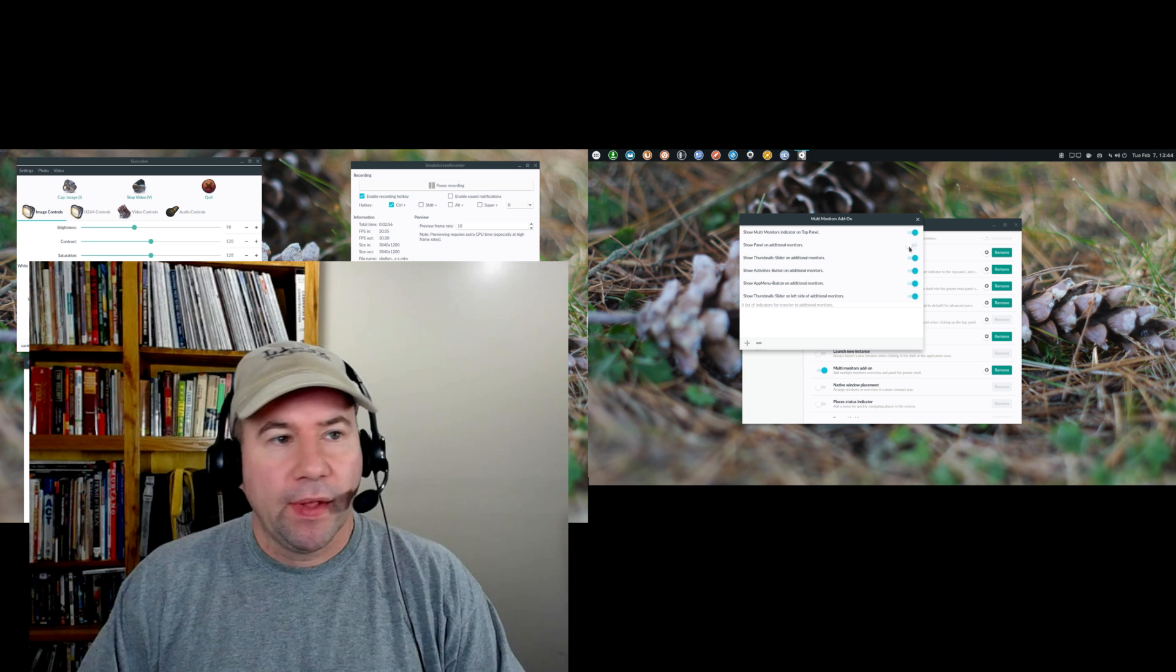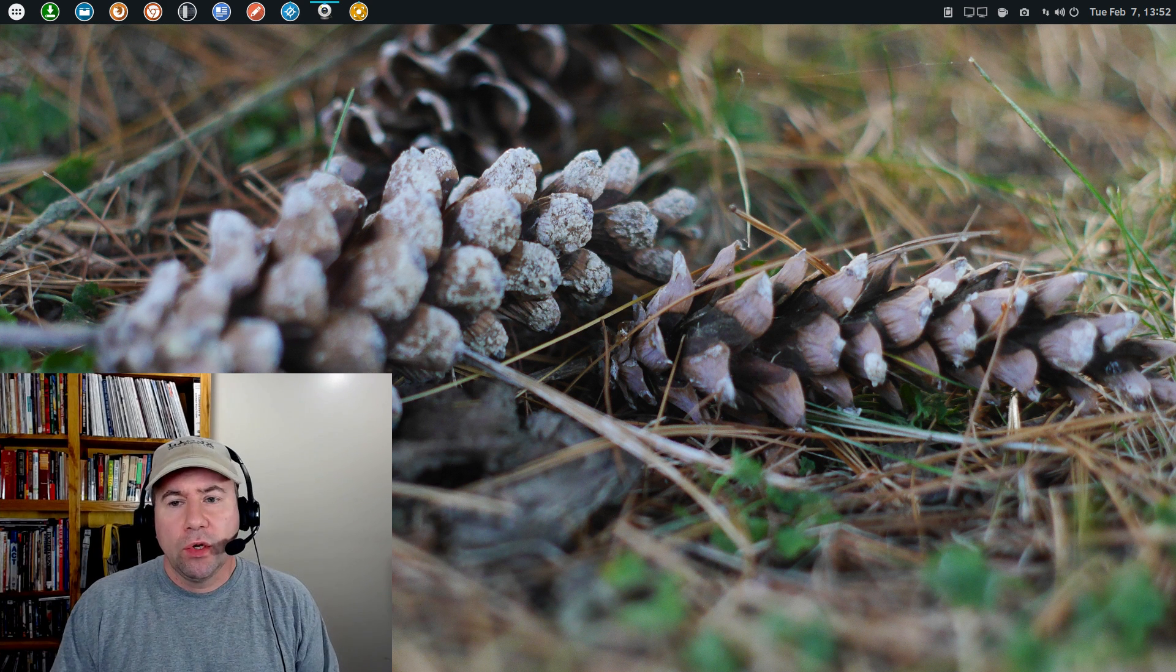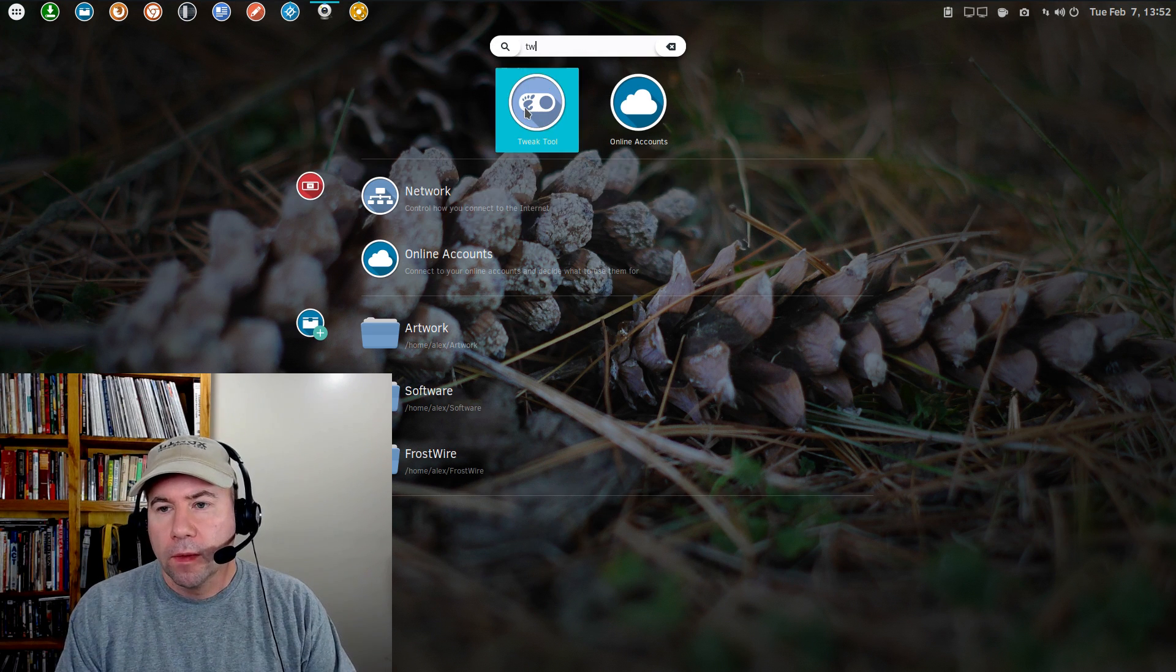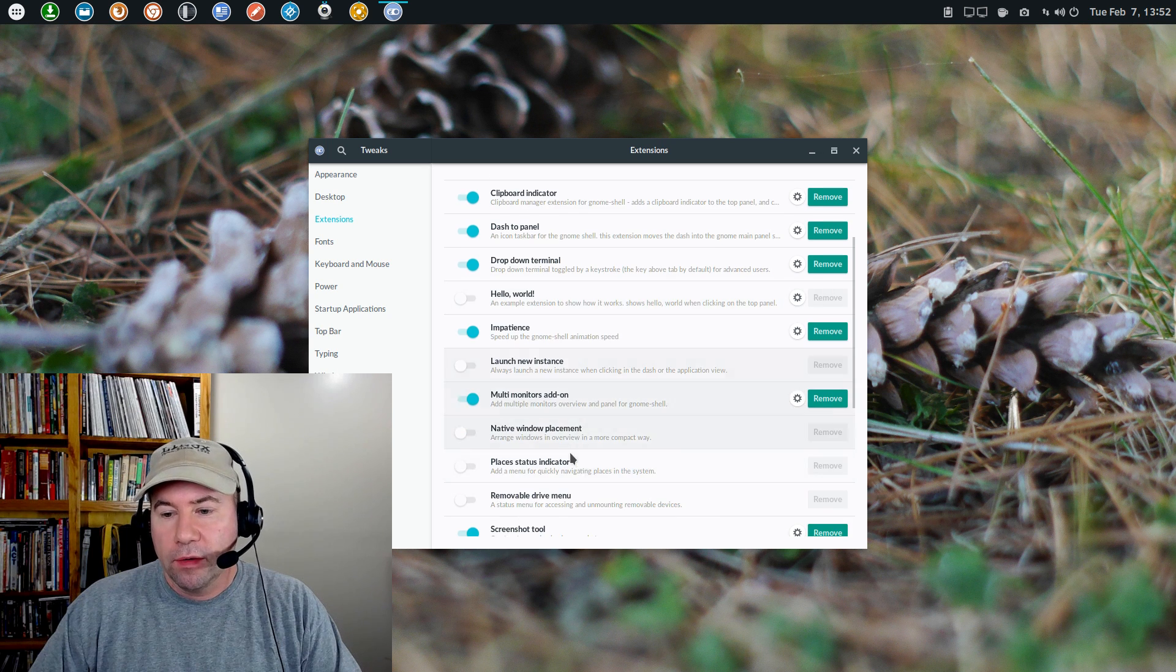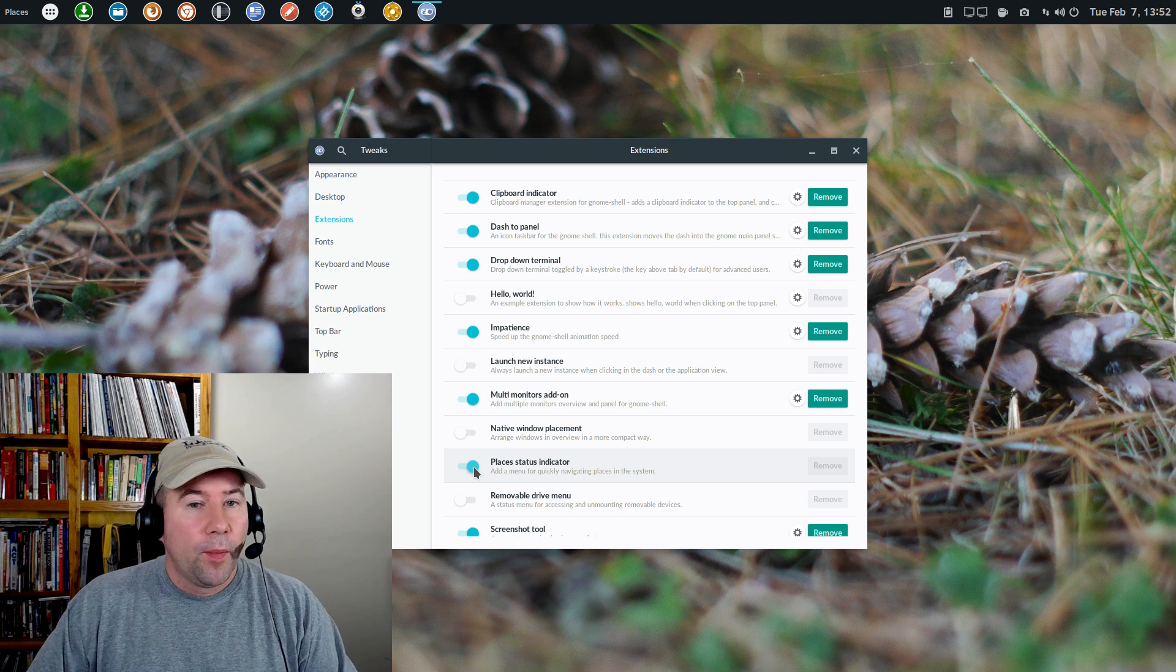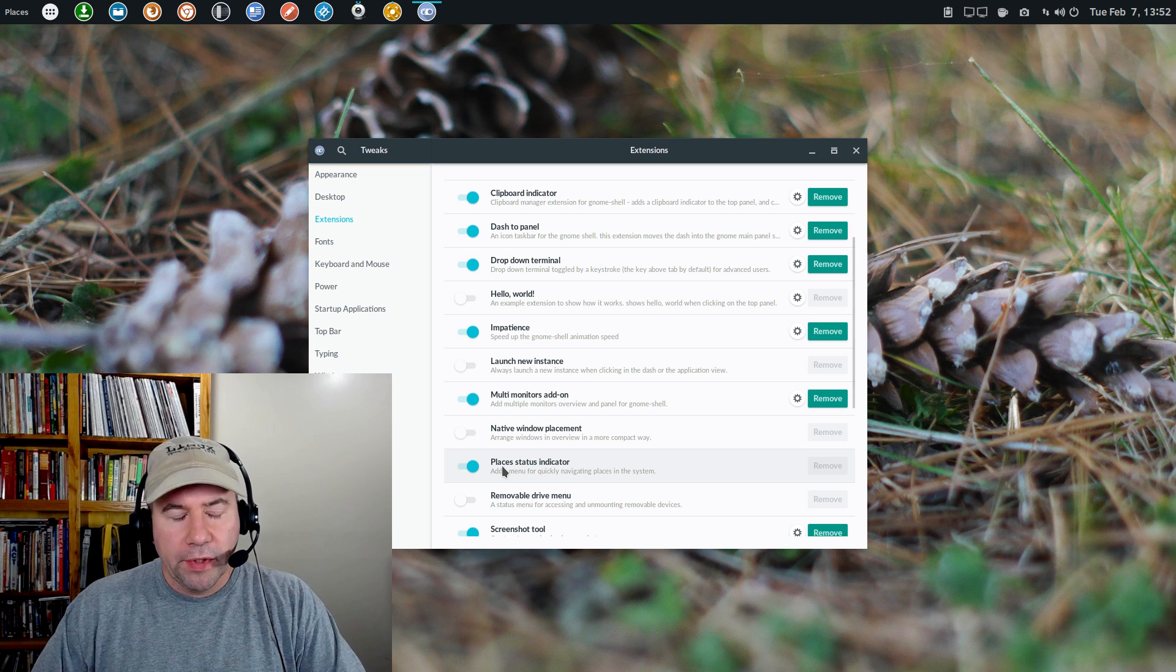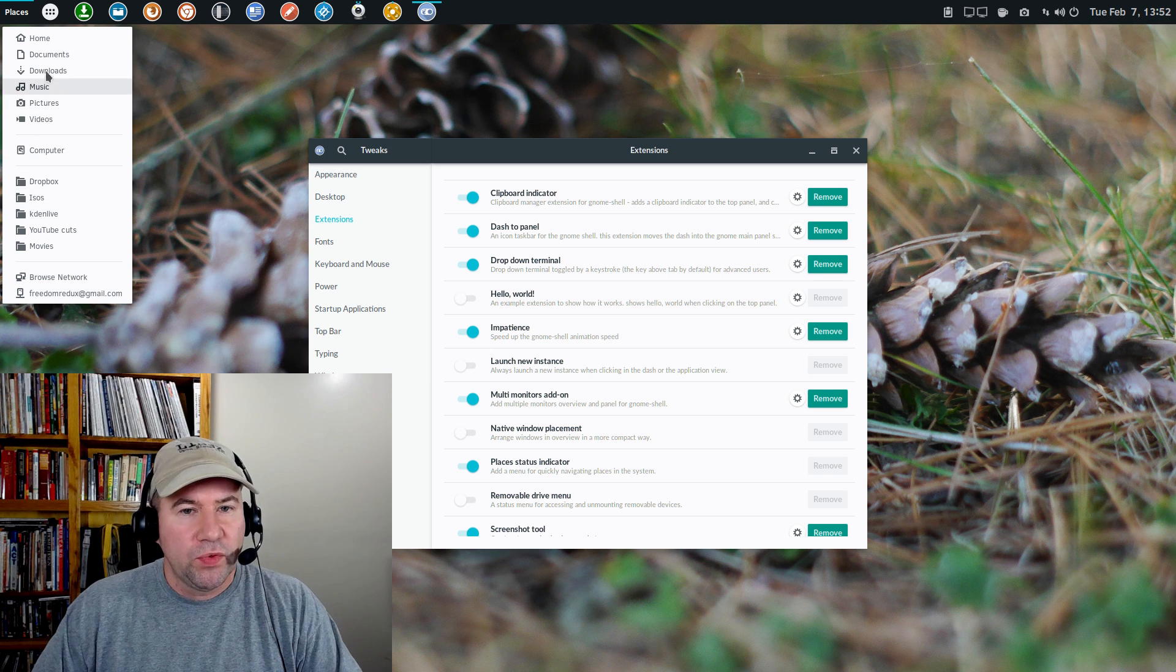That probably would be useful if you are somebody that you're gonna constantly be changing what you want. You know, sometimes you want the panel on the second monitor, sometimes you don't. I could see that, so in that case having this little indicator would probably be pretty useful. So anyway, you can go and show the panel on the additional monitor. So we'll click that and you can see now I've got an additional panel there. Do you want to show the activities button, yes or no, so you can get rid of that. Keep it if you want to. Show the thumbnail slider on the additional monitor.